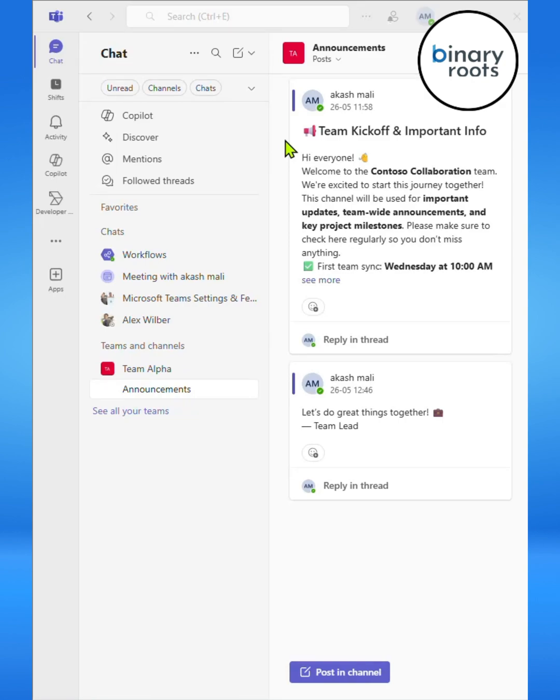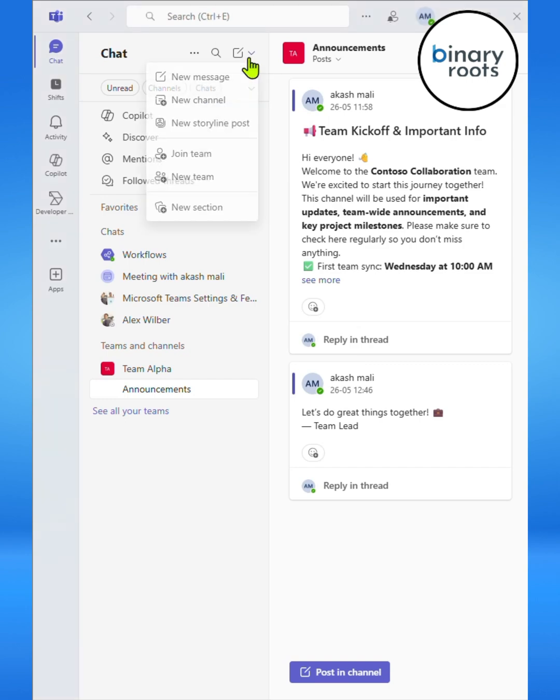Hi everyone, welcome back. In this video, I'll show you how to use posts and threads inside Microsoft Teams channels.